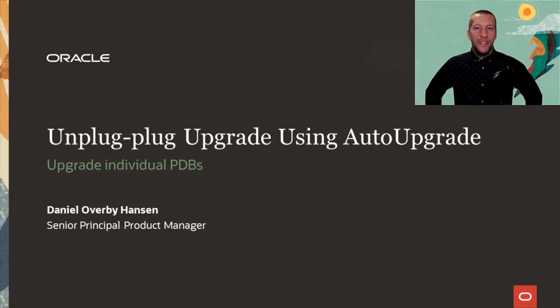Hi, my name is Daniel. Today I'll show you how you can upgrade an individual PDB using auto upgrade.